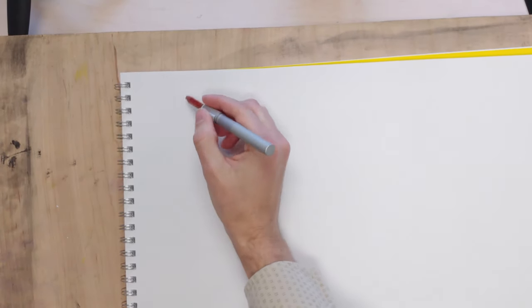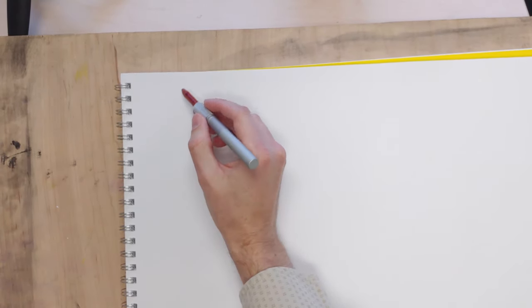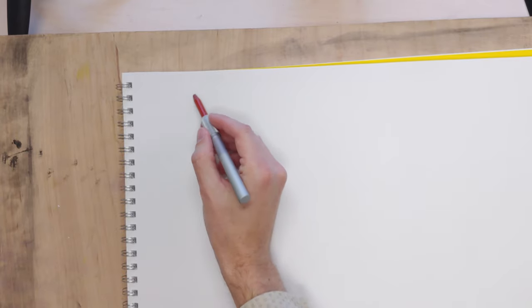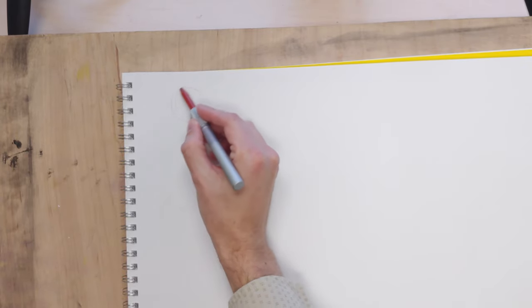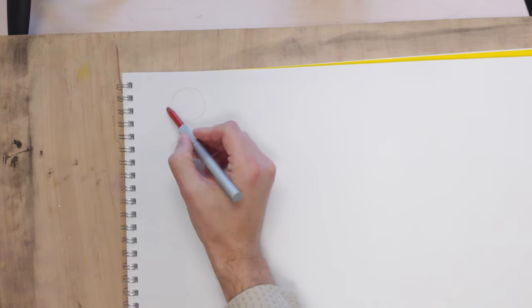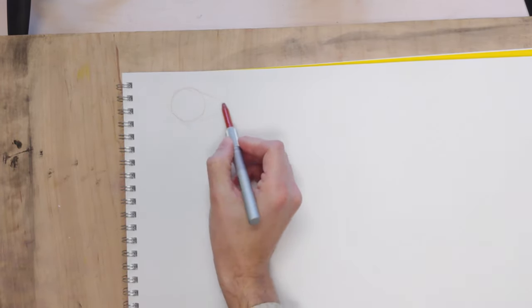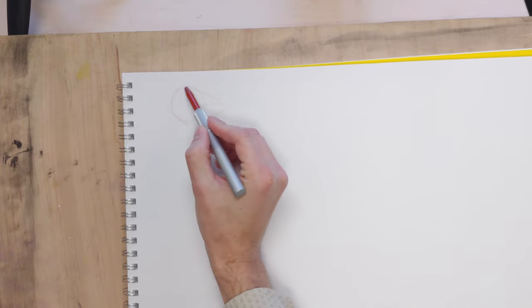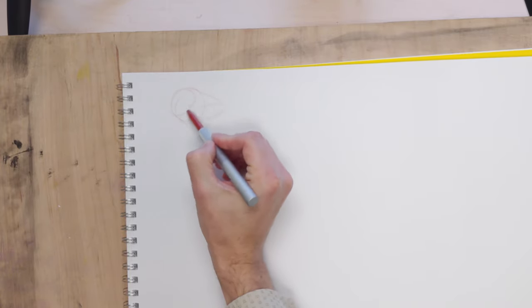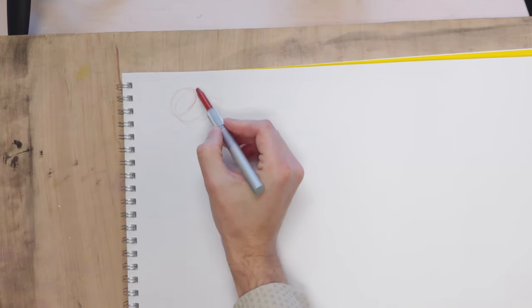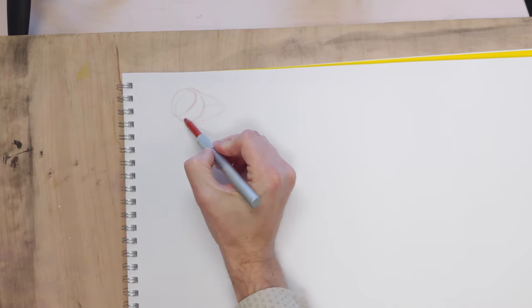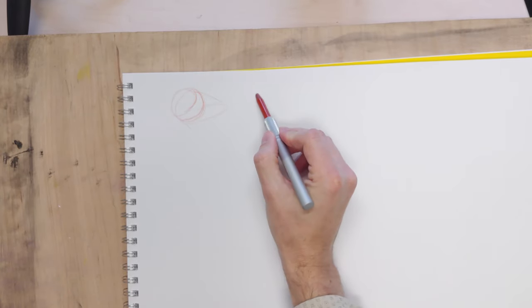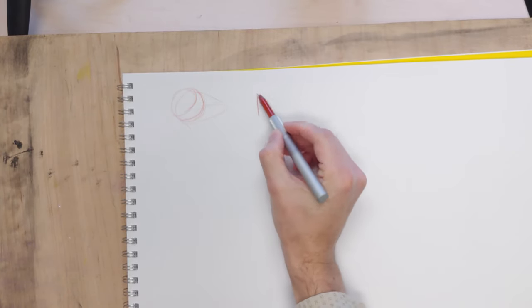So in your basic drawing, you're dealing with four forms. You're dealing with the sphere and its projections down, so you're dealing with the sphere, you're dealing with box forms,